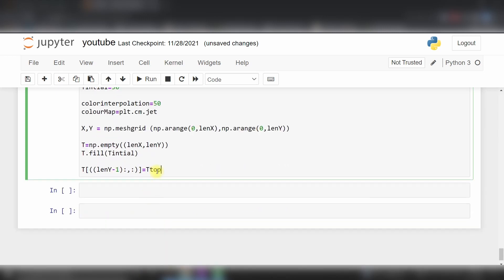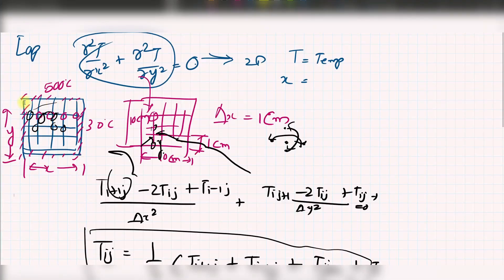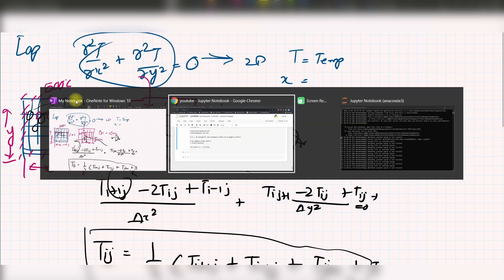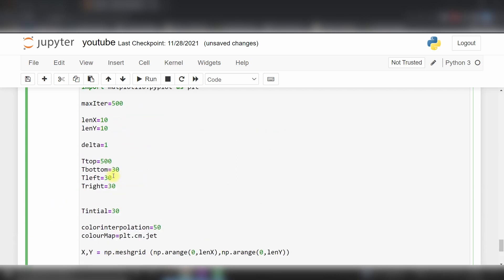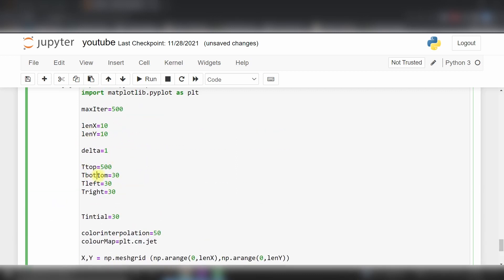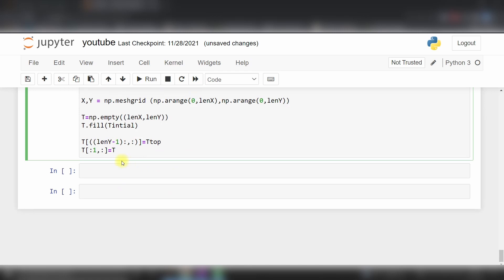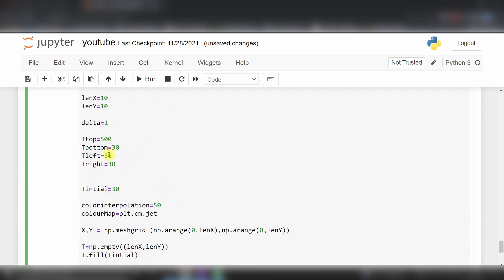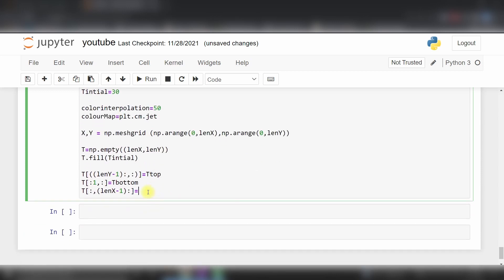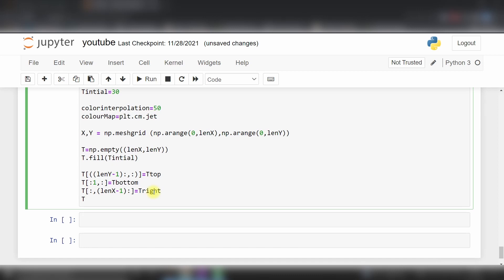Same way we will assign T of 1 comma colon as T_bottom, T of colon comma len(x) as T_right, and T of colon comma 1 as T_left.